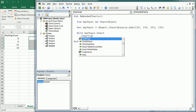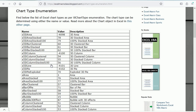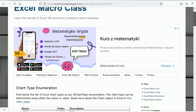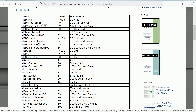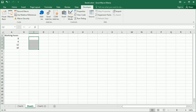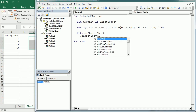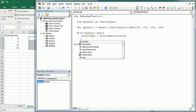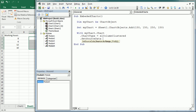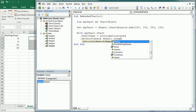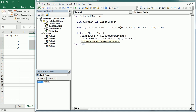With myChart.Chart, the first thing we'll do is set the ChartType. You can look at the ChartType enumeration on my blog at Excel Macro Class — there are several options. We'll use xlColumnClustered, which is a column chart with vertical bars. Then we set the source data to Sheet1, Range A1 through A5 — that's the same data used in the previous video. Check the previous video if you haven't seen it, as I'll go faster through things already covered.